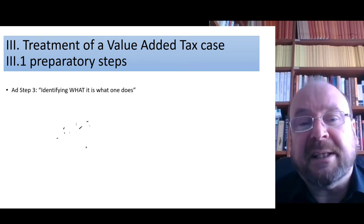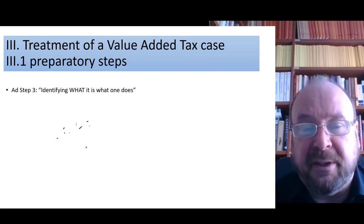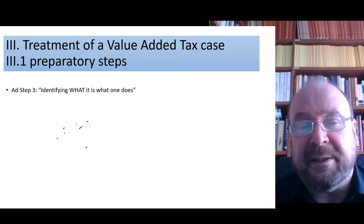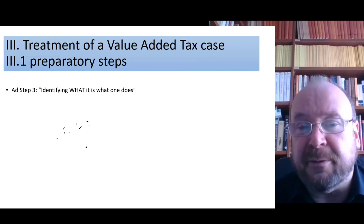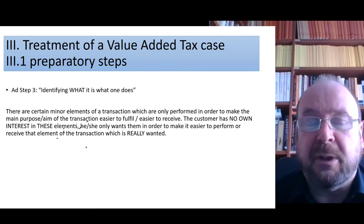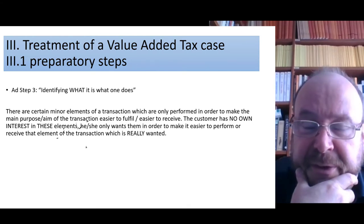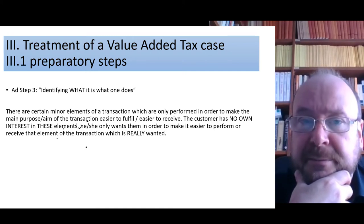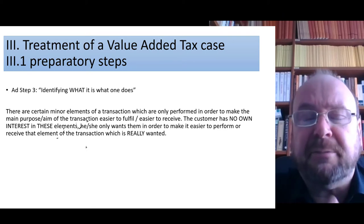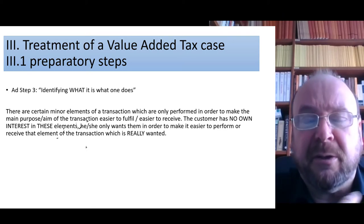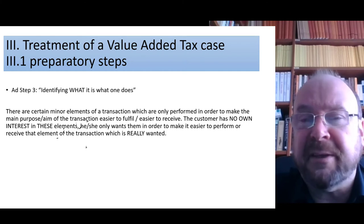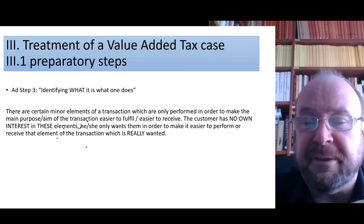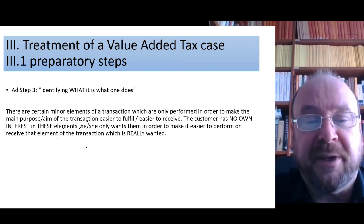Let's talk about the last step more thoroughly: identifying what it is that one does. If you have things which you do for your customer, there are often certain minor elements of the transaction which are only performed in order to make the customer happy — to make the main purpose or aim of the transaction easier to fulfill. For example, in our vending machine example, the plastic cup is not what the customer really wants.